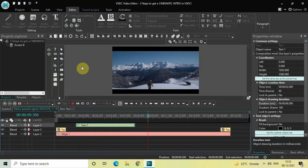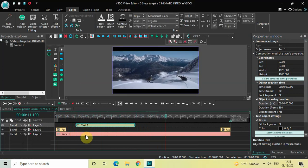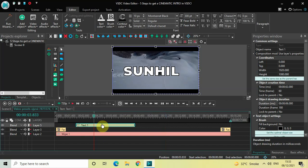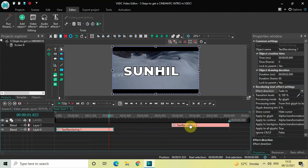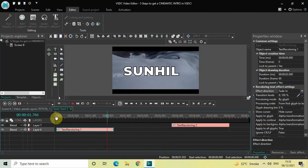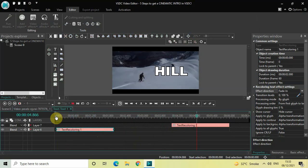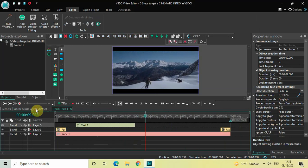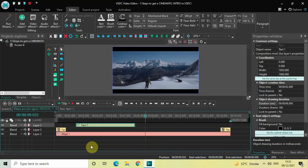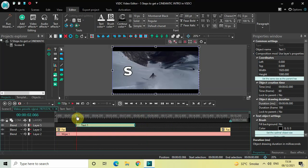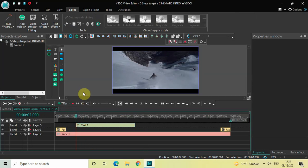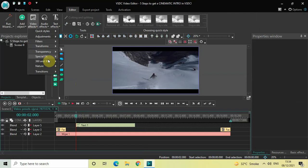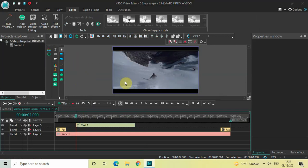We are done with four steps: first was cinematic borders, second was fade in and fade out, third was writing the title, and fourth was adding the recoloring text effect at the beginning and end of the title. The fifth and final step is to add a glitch effect. Place the cursor at two seconds, go to video effects, go to special effects, select glitch, and click on OK.